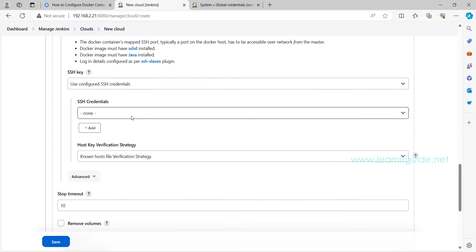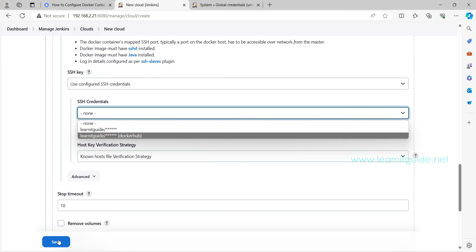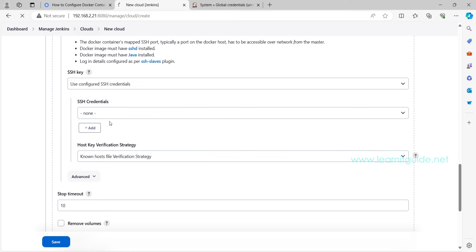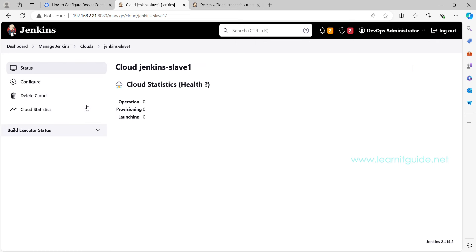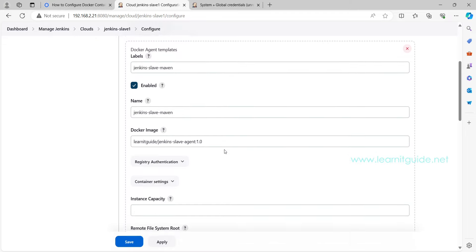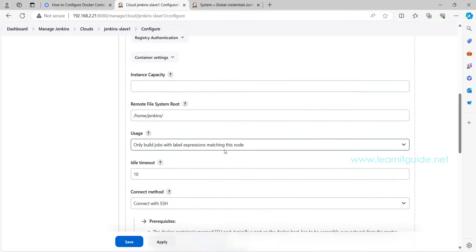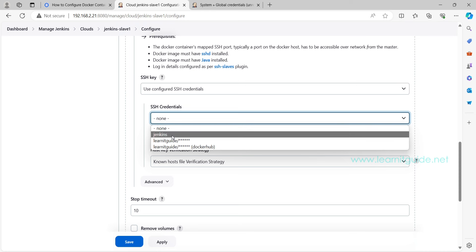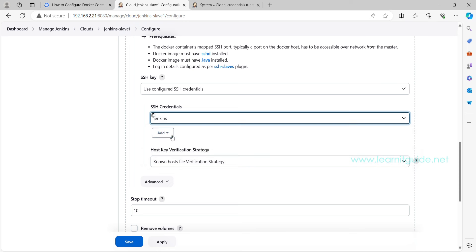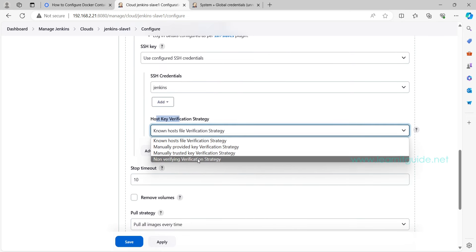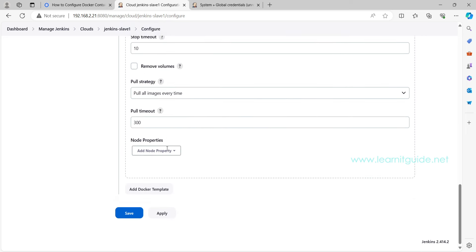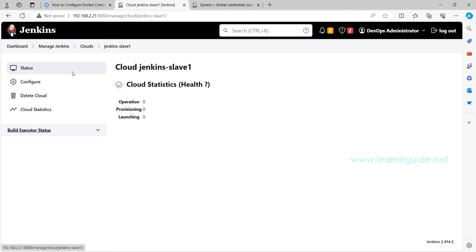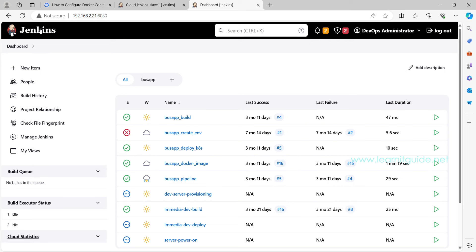So the jenkins credential is created. Now go back to the agent configuration. Here you can pull down. If you didn't see this jenkins credential you added newly, just click on Save and again open this cloud configuration. Click on Configure, go to the agent template. Just apply and save. Click on this pull down menu, now you will be able to see the newly added credentials. Click on this jenkins. Let's ignore this verification strategy. Now scroll down, that's it on this agent template configuration, just apply and save.